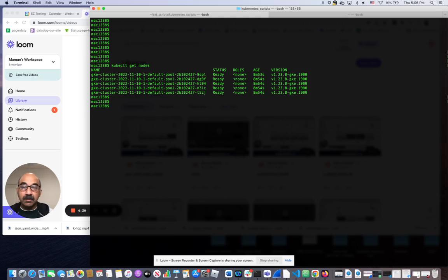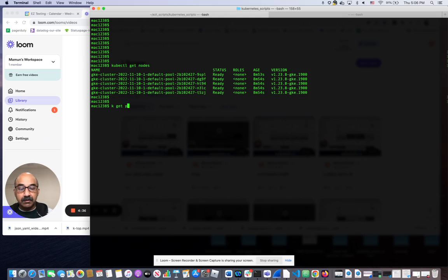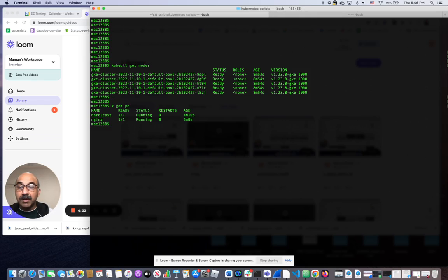In that cluster, I have spun up two pods, one for Hazelcast and one for NGINX.